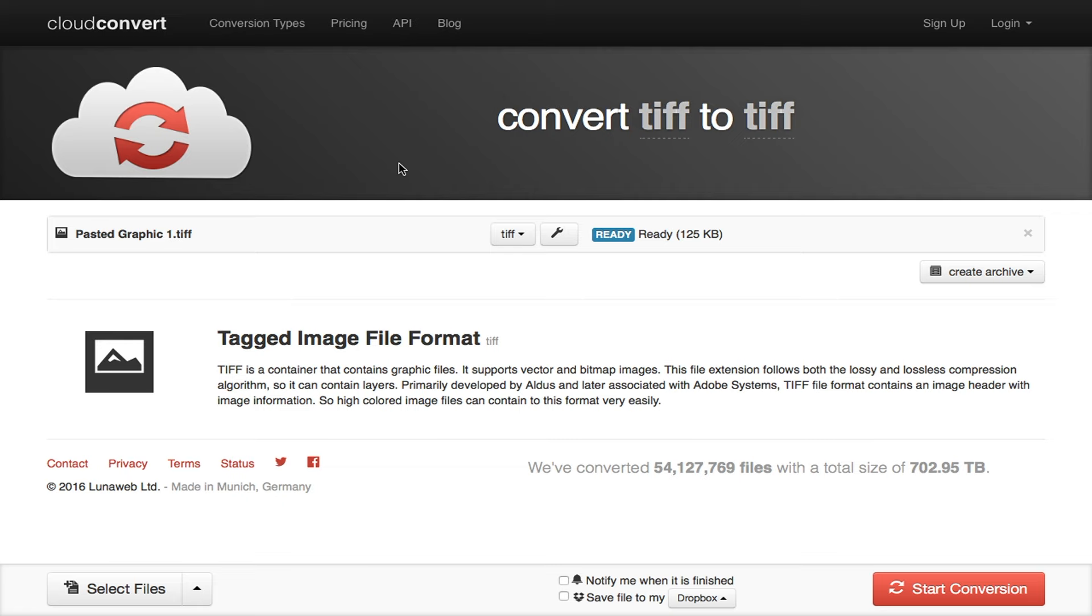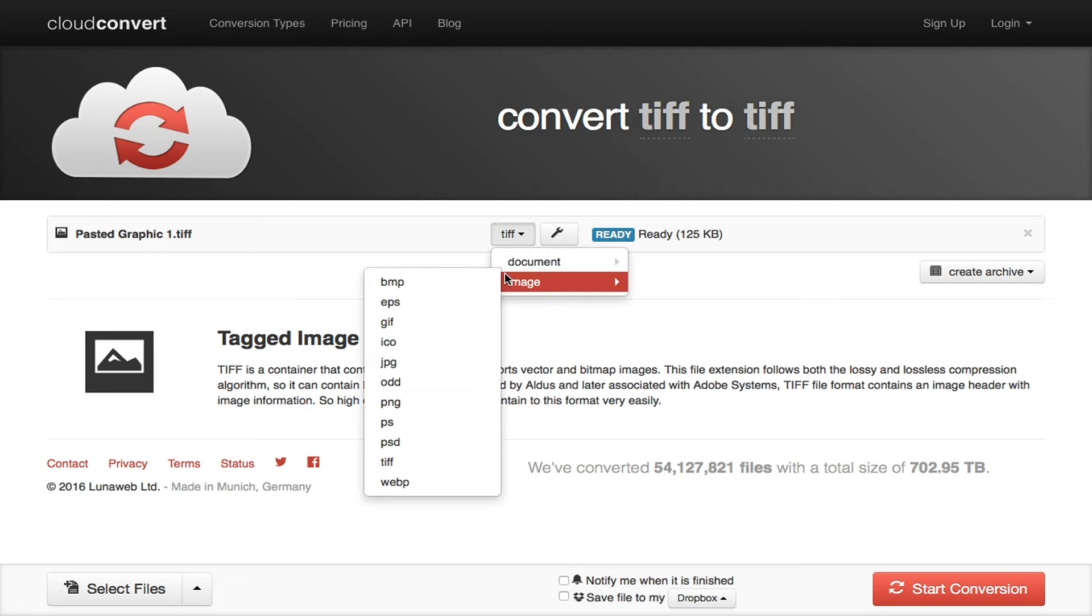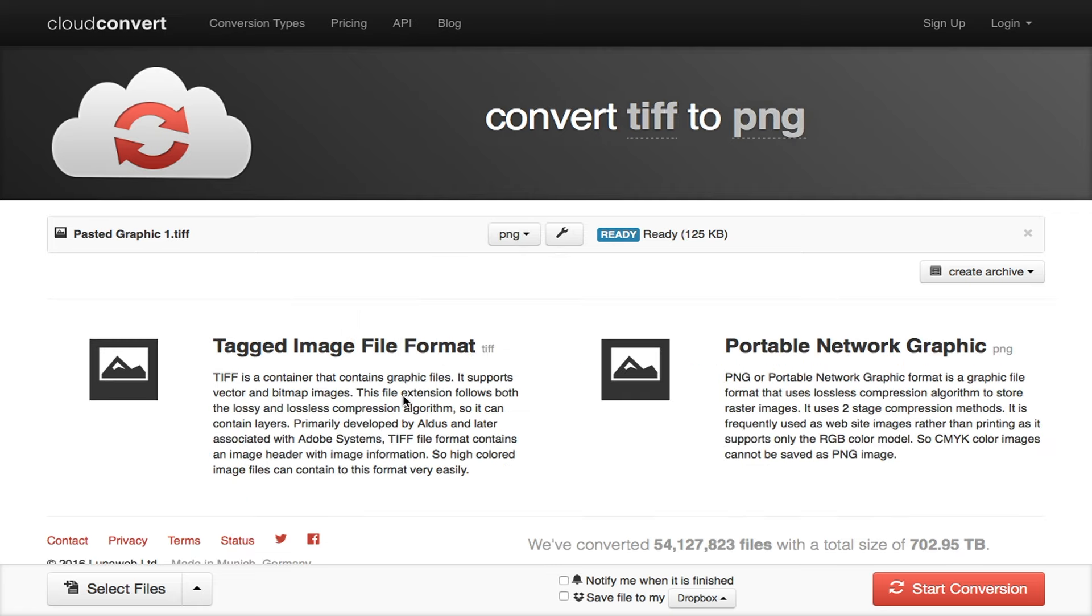Import the image, click the drop-down menu, hover over Image, choose the format type you want, and then click Start Conversion.